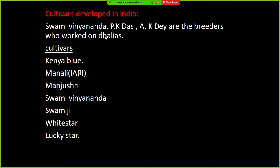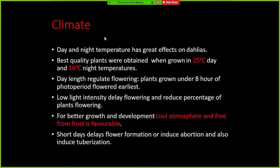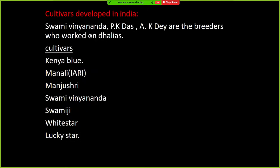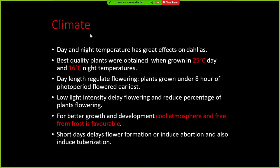With respect to climate, day and night temperature has a great effect on Dahlia flower production. The best quality flowers are obtained when grown at 25 degrees Celsius day temperature and 16 degrees Celsius night temperature. For better growth and development, a cool atmosphere free from frost is favorable.